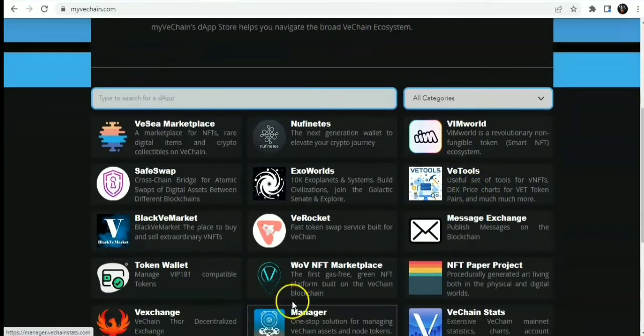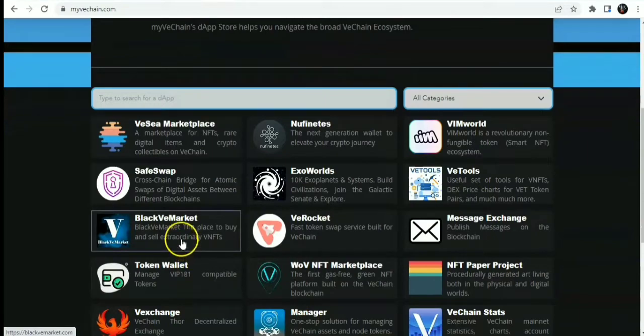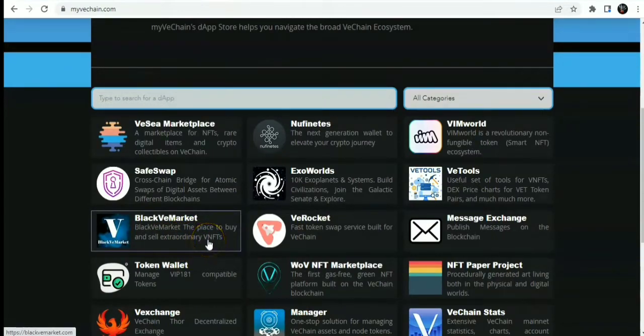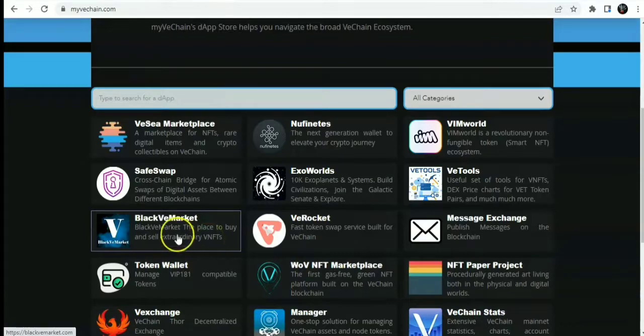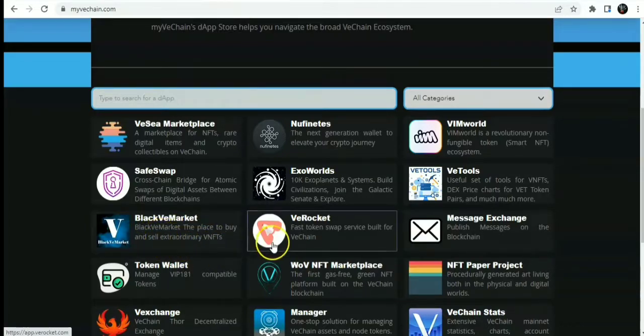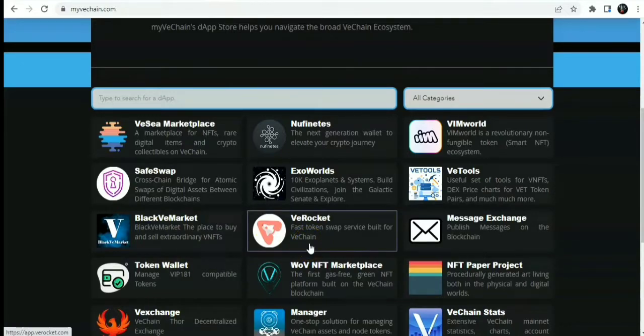You also have Black V-Market, the market to buy and sell extraordinary VeChain NFTs. This is an NFT marketplace for VeChain. You also have V-Rocket, which is a fast token swap service built for VeChain. This is called the V-Rocket token swap.